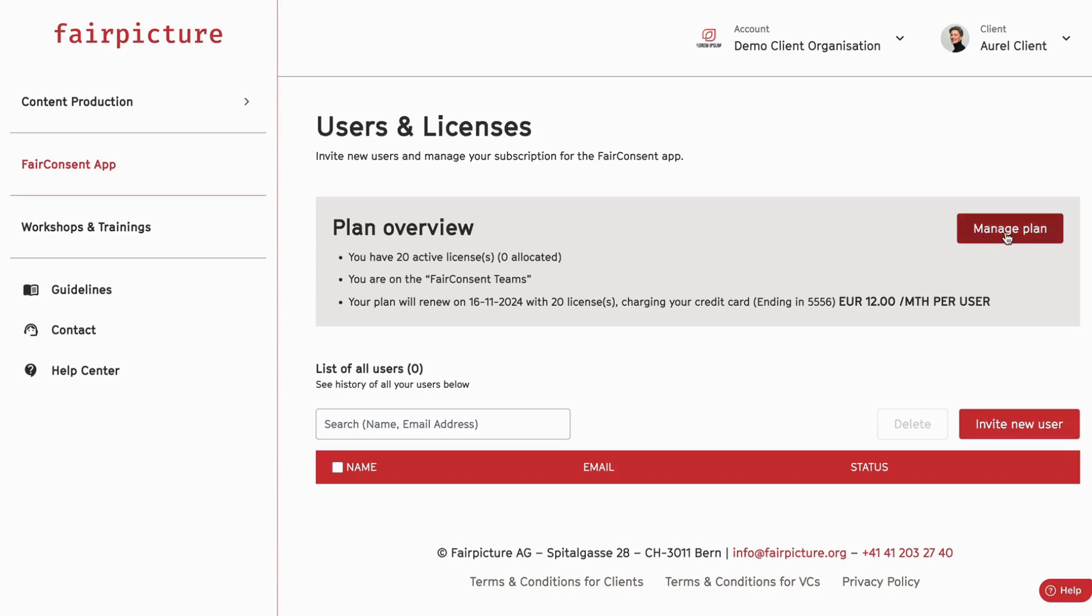At any time, you can manage your plans, upgrade, downgrade to other plans, or get more or less licenses.